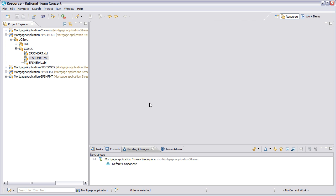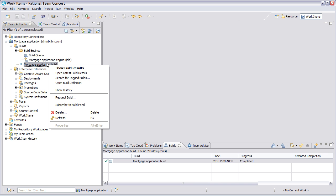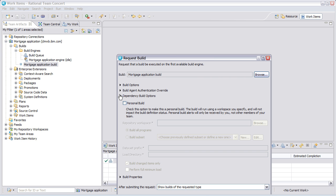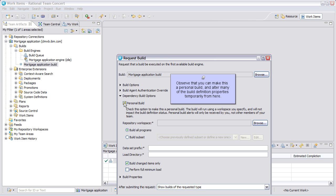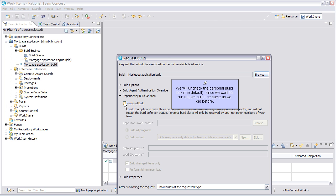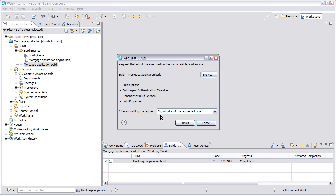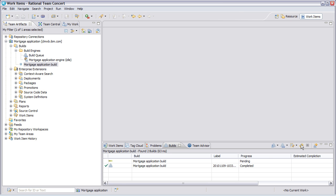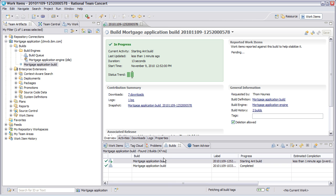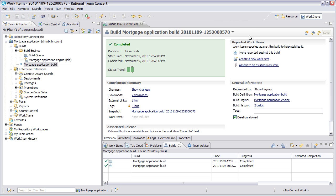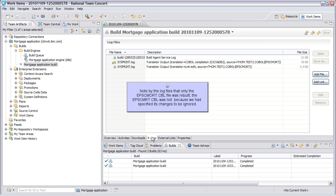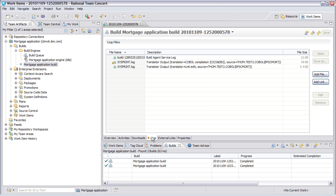We will now check in and deliver the changes, then rebuild. Observe that you can make this a personal build and alter many of the build definition properties temporarily from here. We will uncheck the personal build box since we want to run the build the same as we did before. Note by the log files that only the EPSC mort.cbl file was rebuilt. The EPSC MRT.cbl was not because we had specified its changes to be ignored.